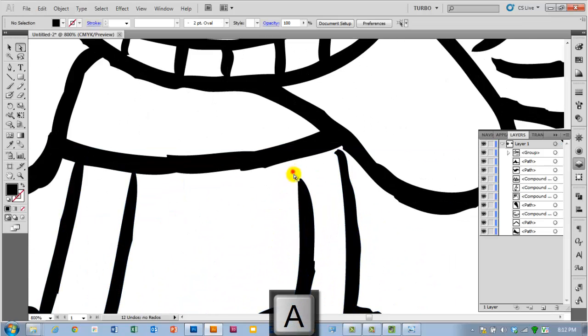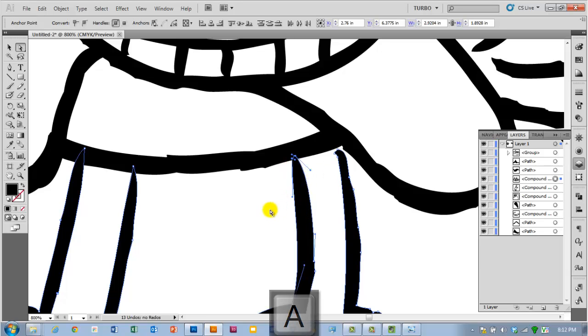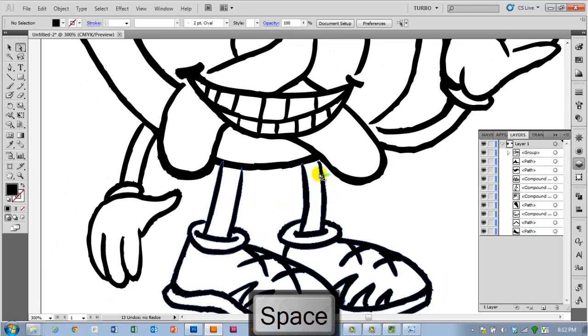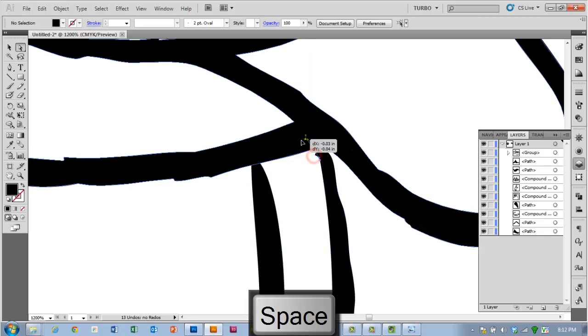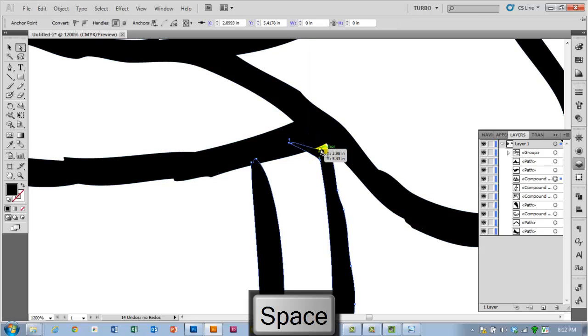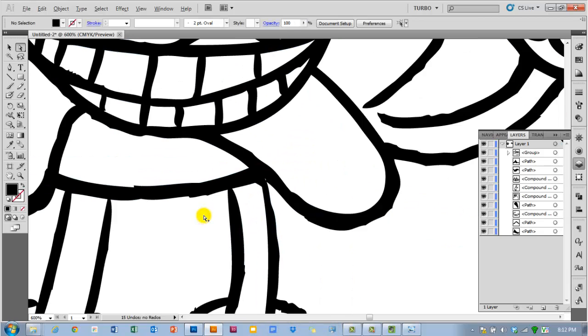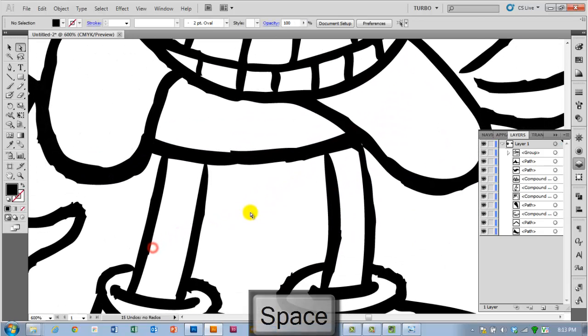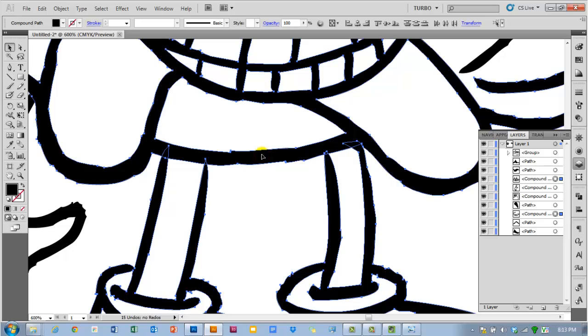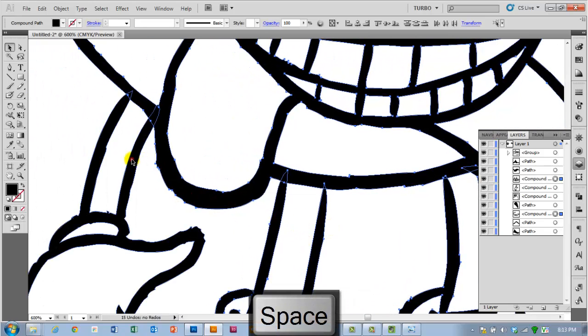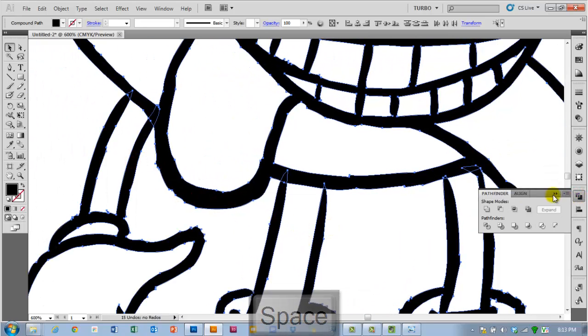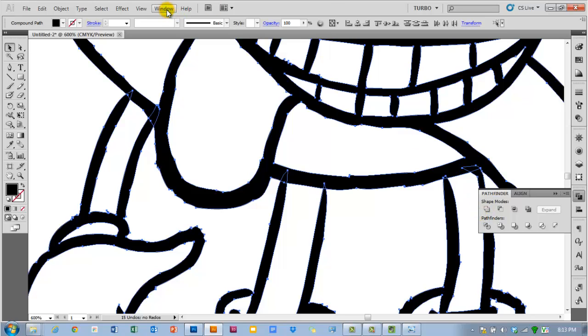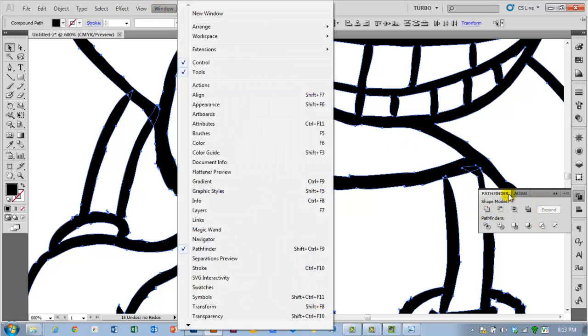And then I am going to use the Unite option to create all one shape here. You will notice the leg shapes are separate from the body. So just hold down the shift key and click on all of the parts that you wish to combine. And then go to your Pathfinder panel, which if it is not open go to Window Pathfinder to open it.